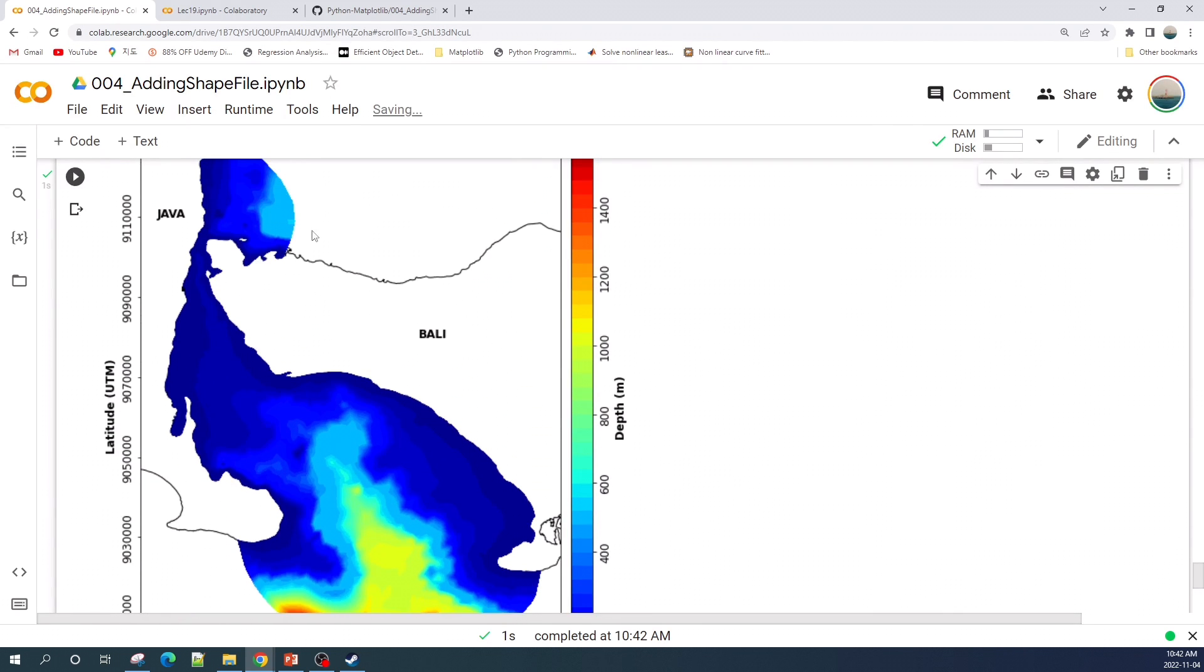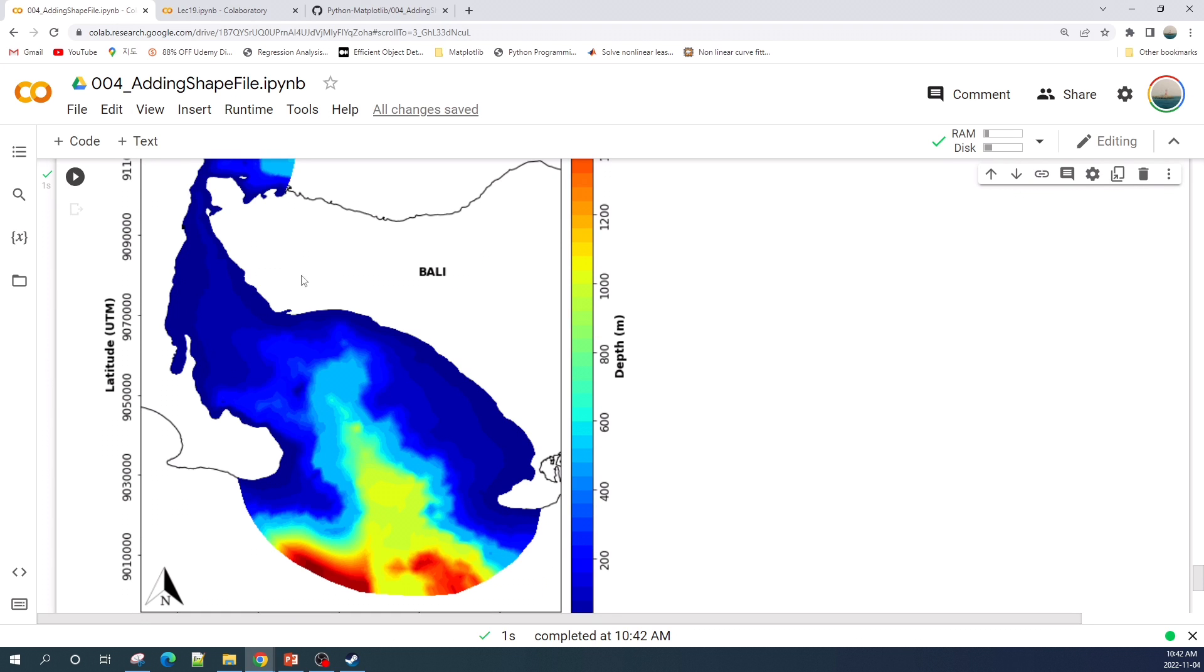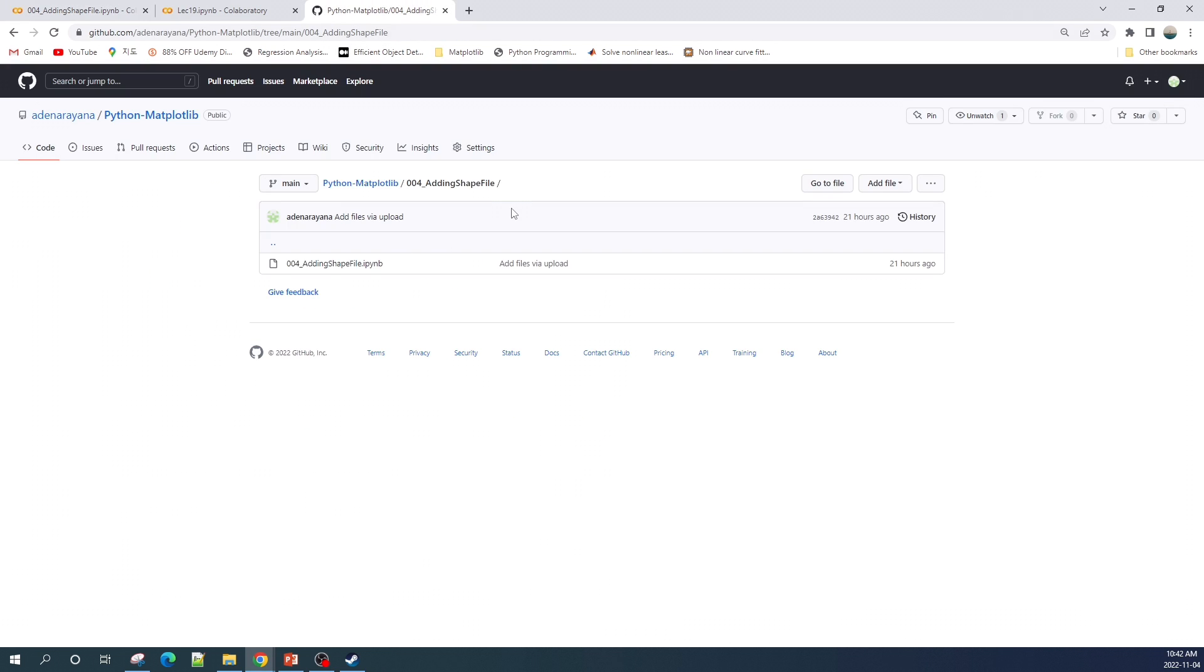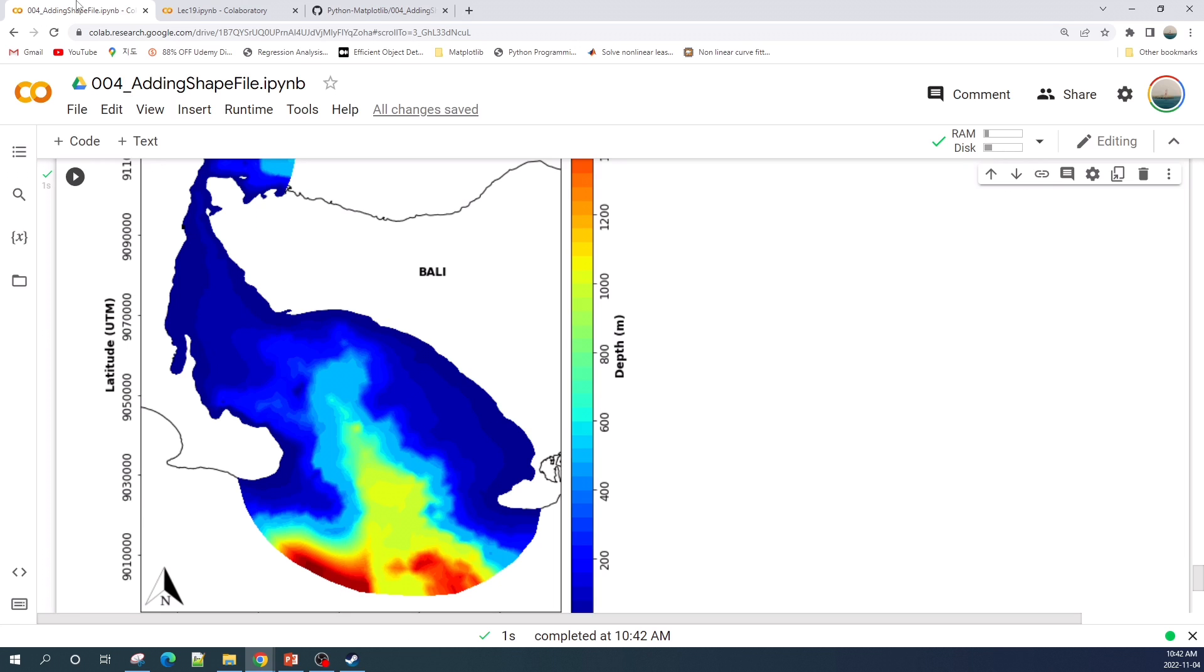All right, so now my contour field plot looks much better. I already uploaded this Jupyter notebook file into my GitHub repository. You can download it for free for real practice. I put the link in the description. Thank you for watching and don't forget to like and subscribe. See you in the next tutorial video.